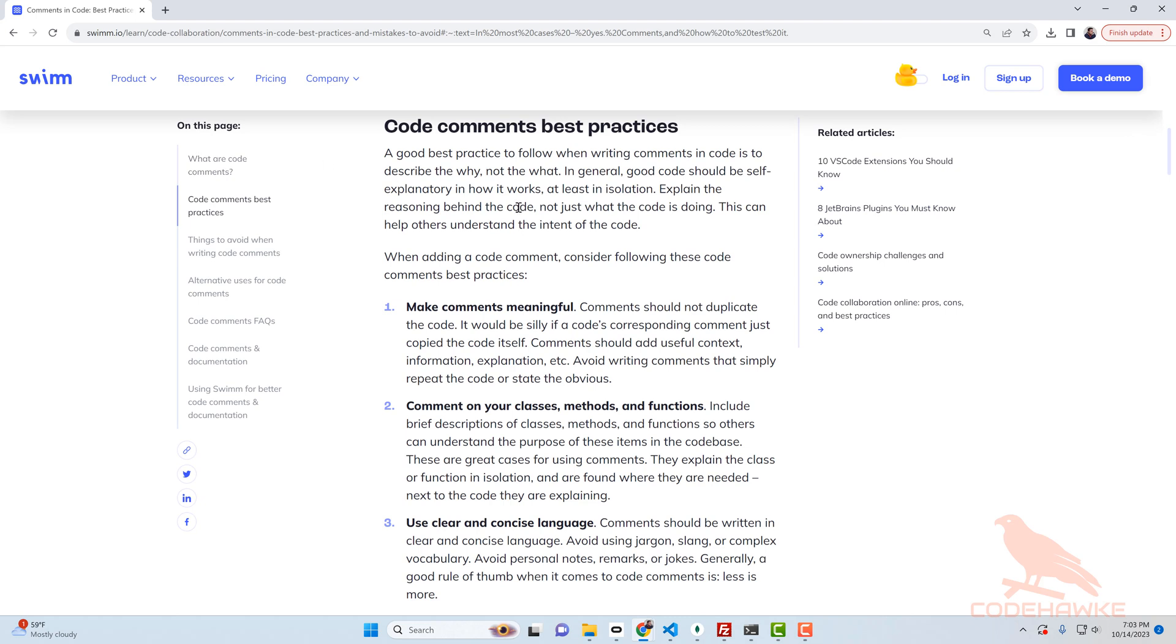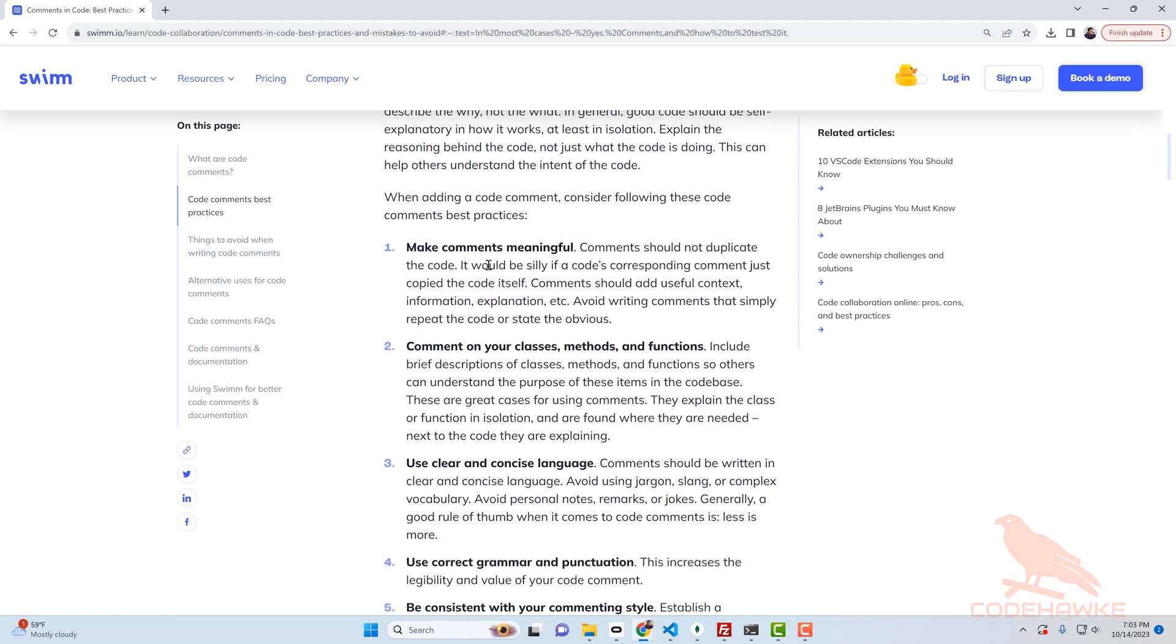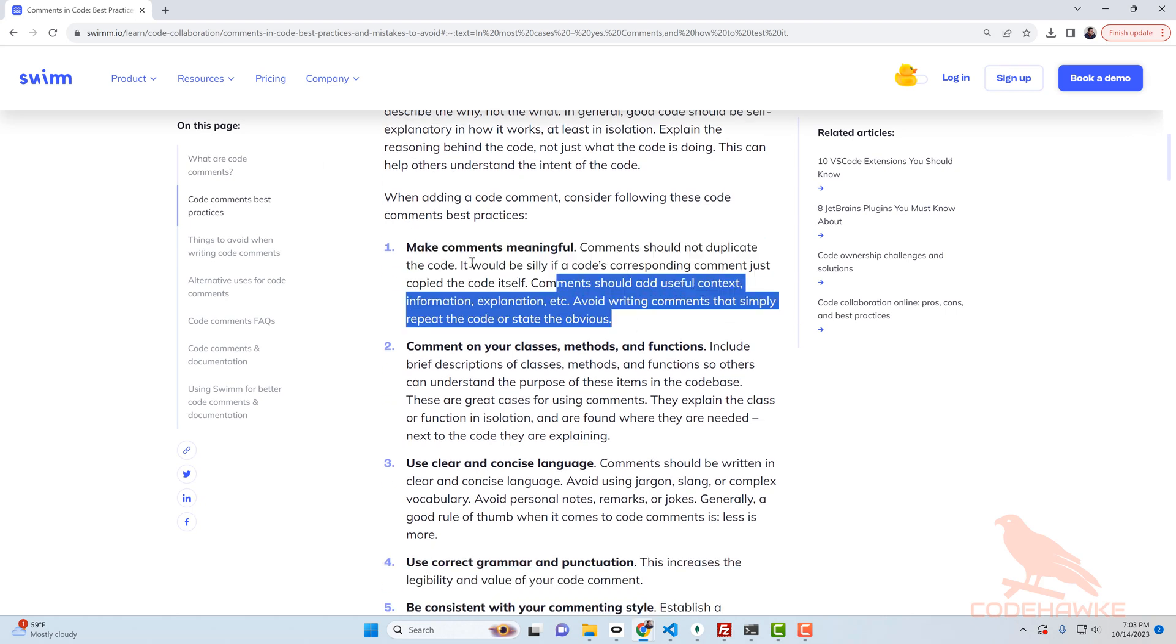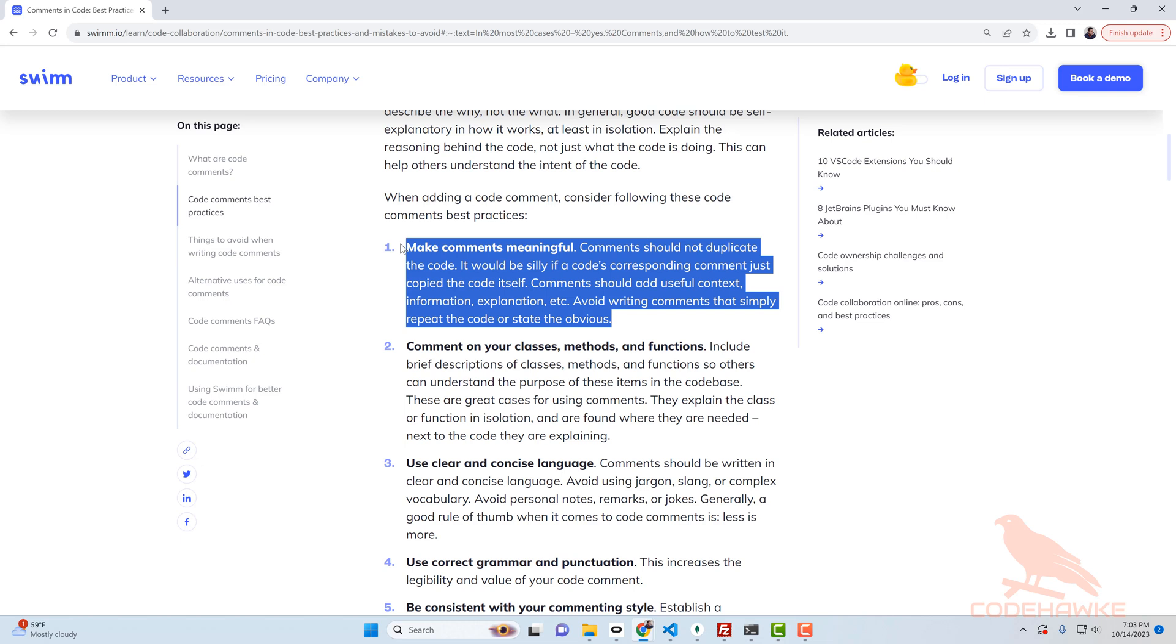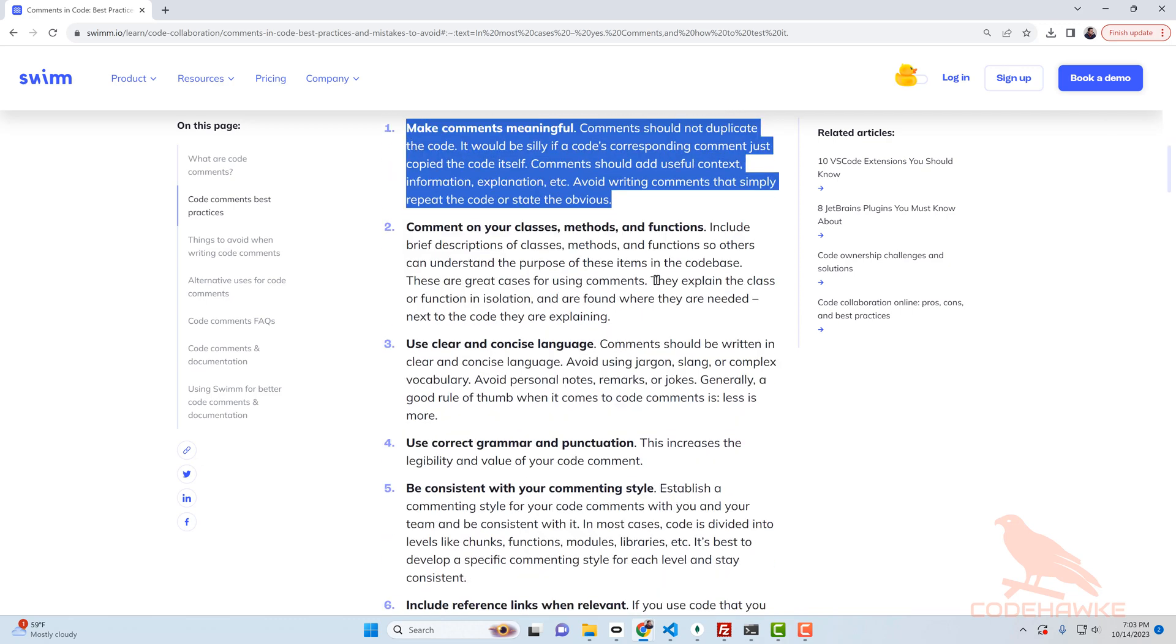This website here is from swim.io and it's talking about making comments meaningful, which again is what I was talking about. Auto-generated documents or comments I feel like are not all that helpful. They're somewhat helpful if you're using something like swagger or you're generating documents through some third-party library or tool.